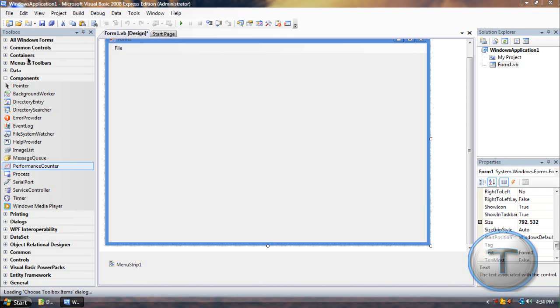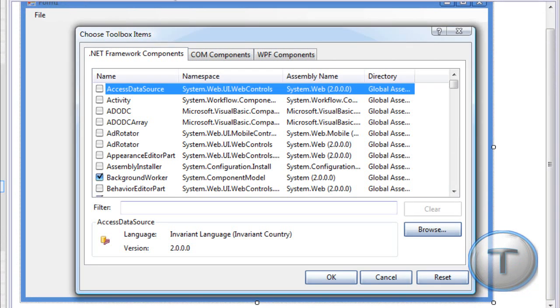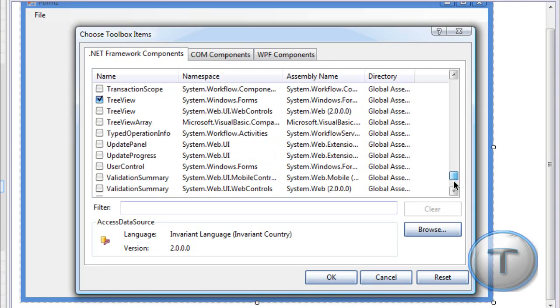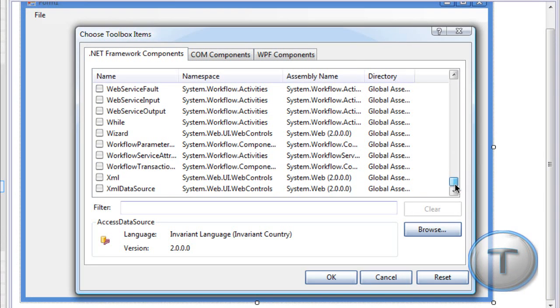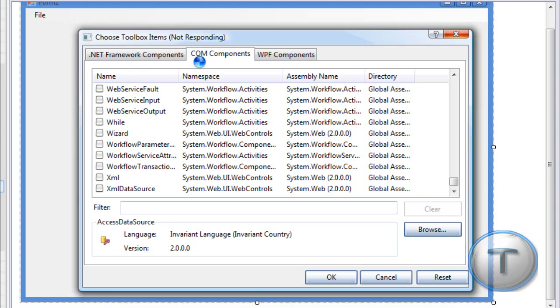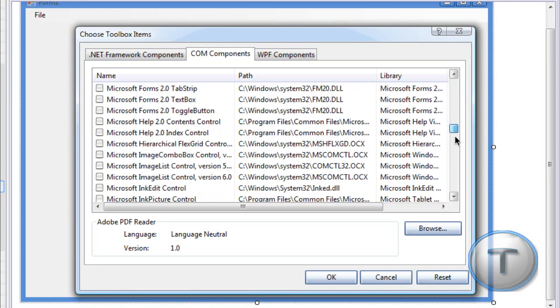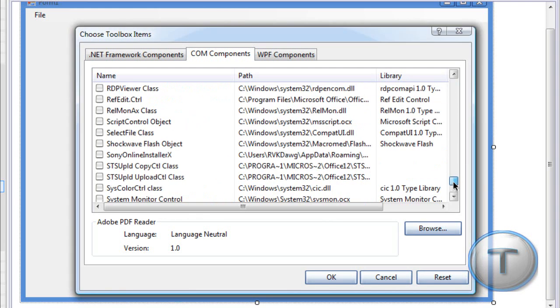Hold on, it'll come up. Should be a menu that should come up, where you can choose the components. Once this comes up, you are going to COM Components, which is the other components related to the programs that you have, such as Office, Acrobat Reader, all that. You're going to scroll down to W.